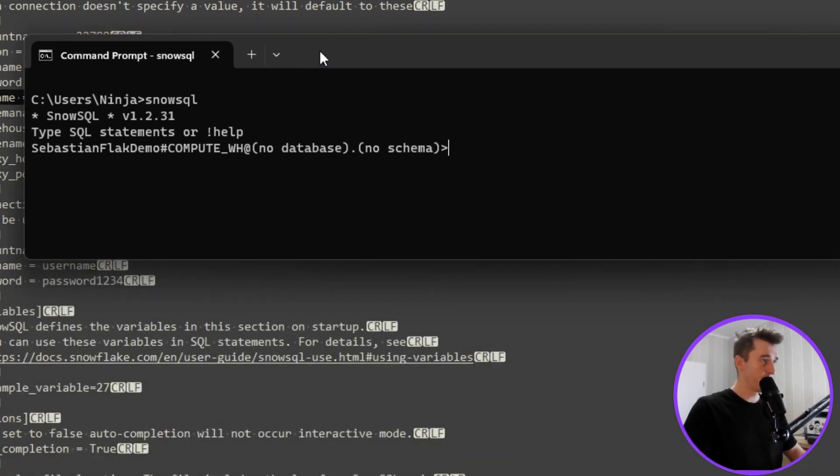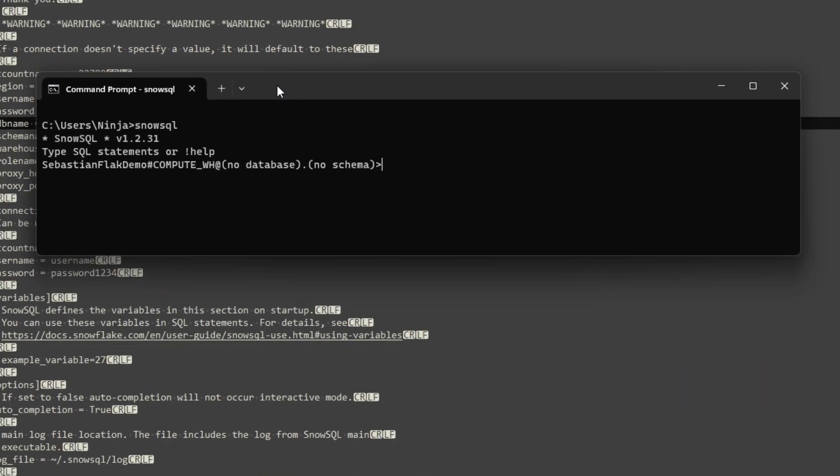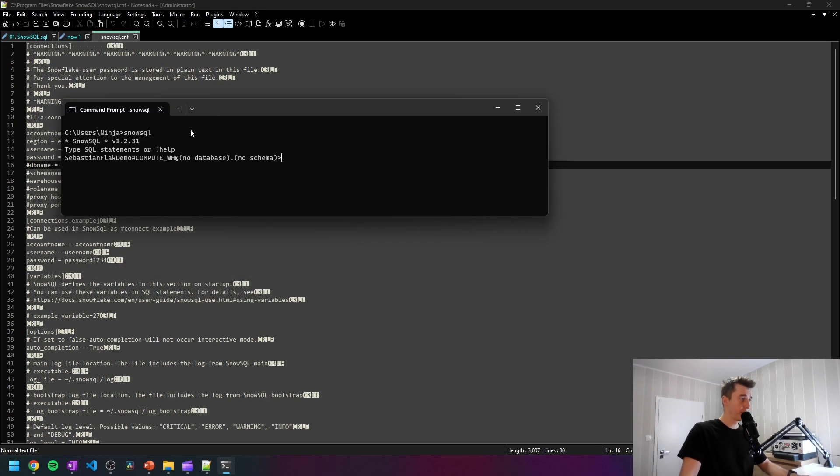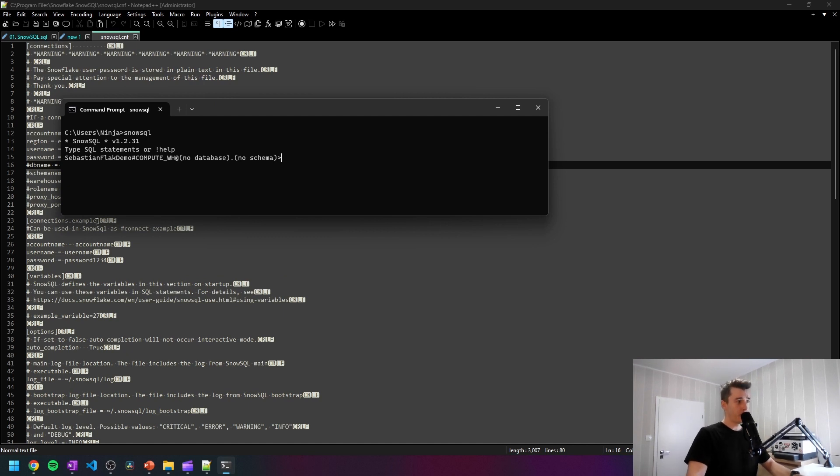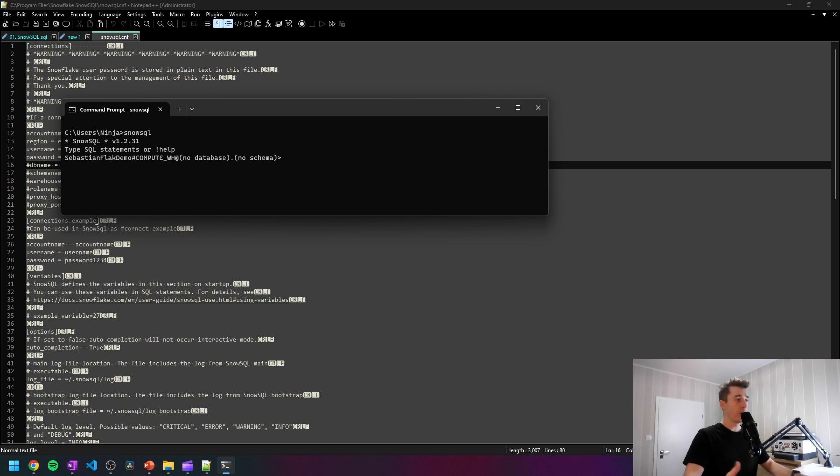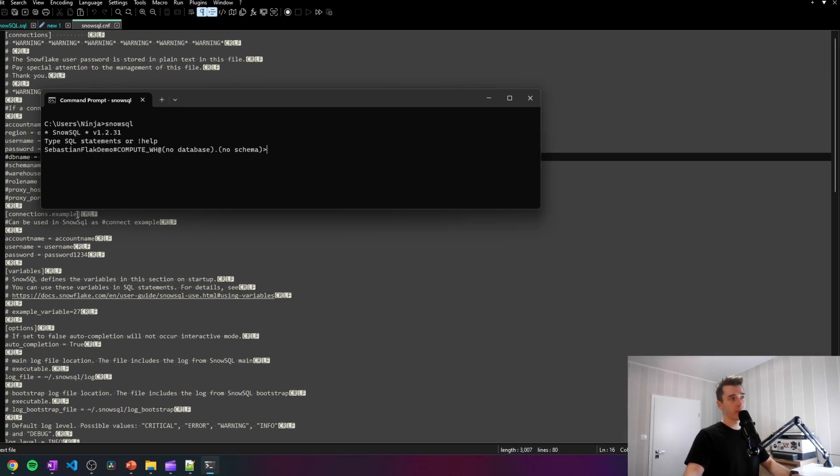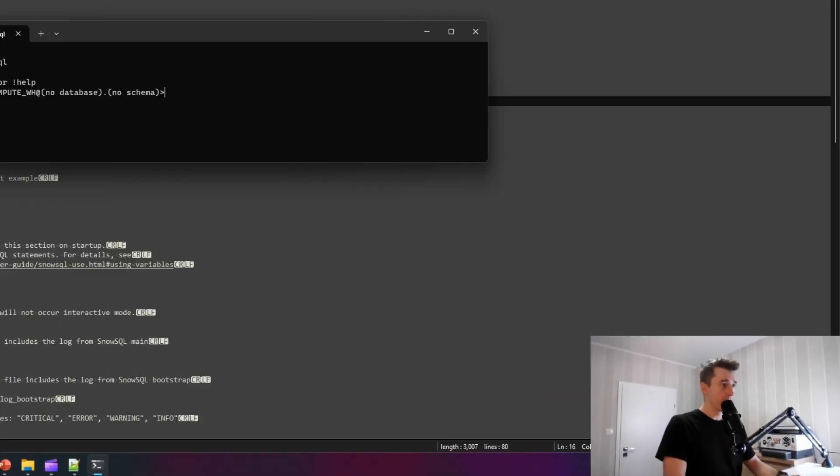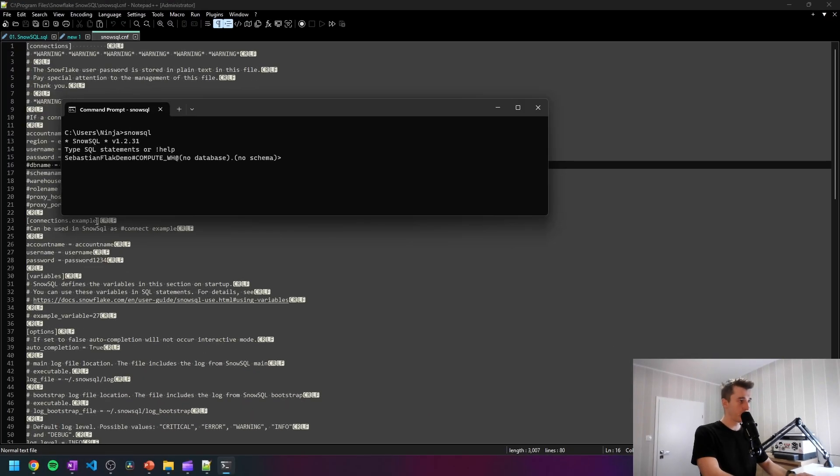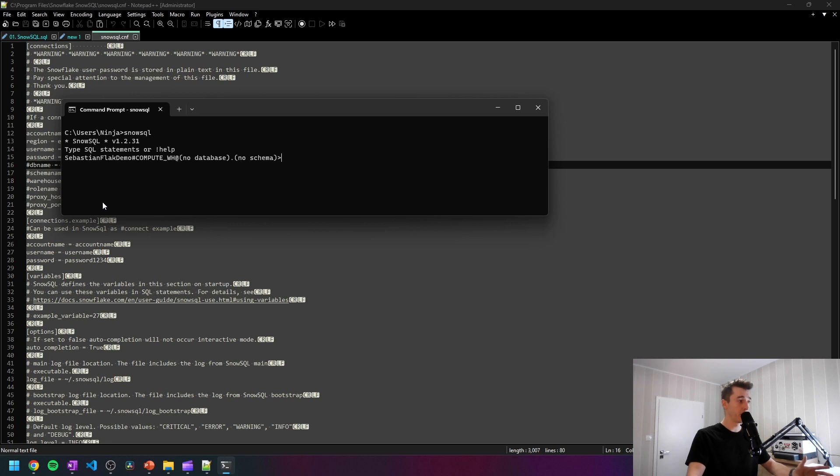Also moving back to this config file, there's a connections dot example section, which we are able to define other connections. This one we use right now is the default one, but we can also name it, put here a different connection and use it while logging into the Snowflake account. Maybe to totally different Snowflake accounts. That depends on you.